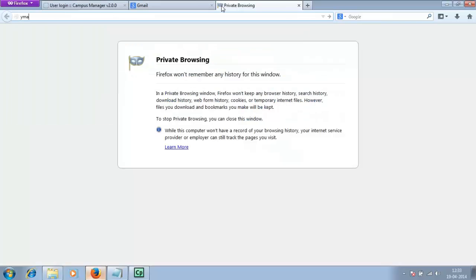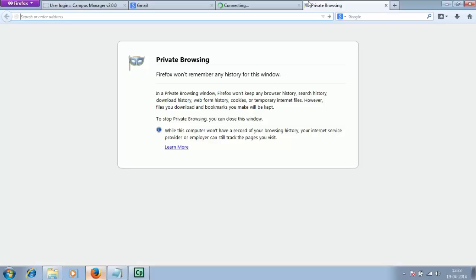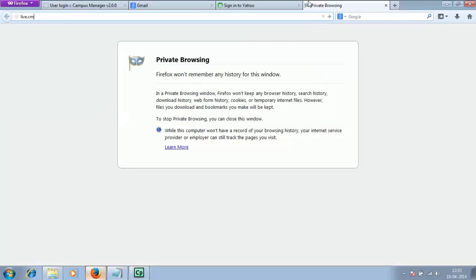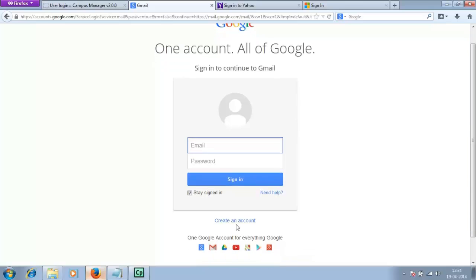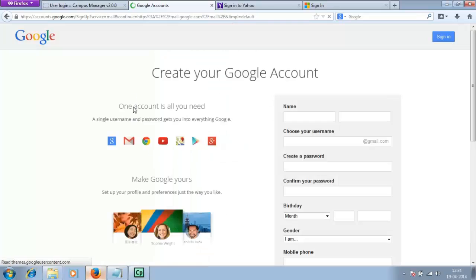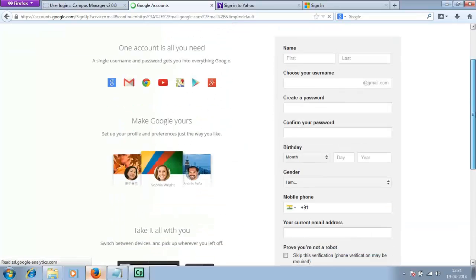You can get an email address from various email providers like gmail.com, yahoo mail.com, or live.com. You can sign up or register on any of these to get a valid email address. After you open gmail.com, you will be presented with something like this.